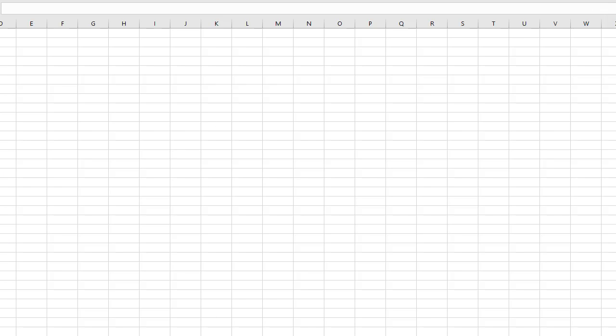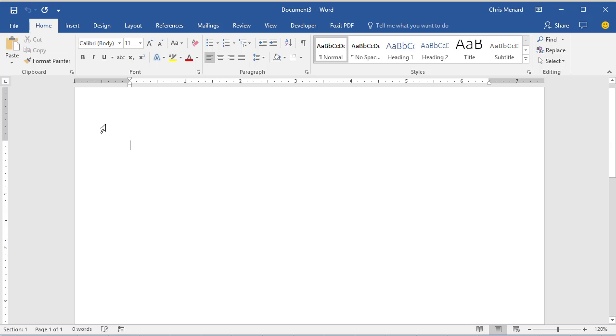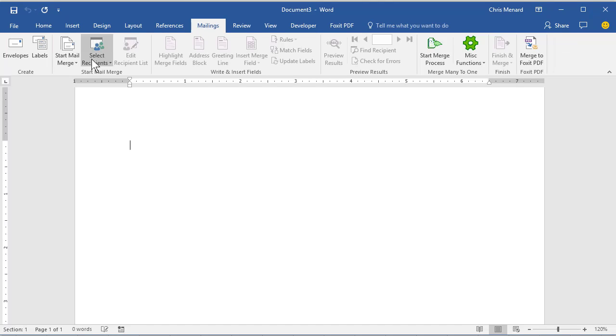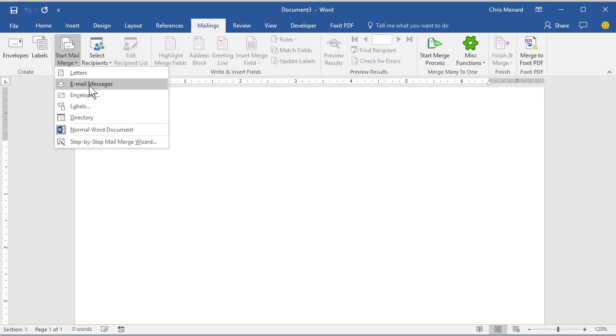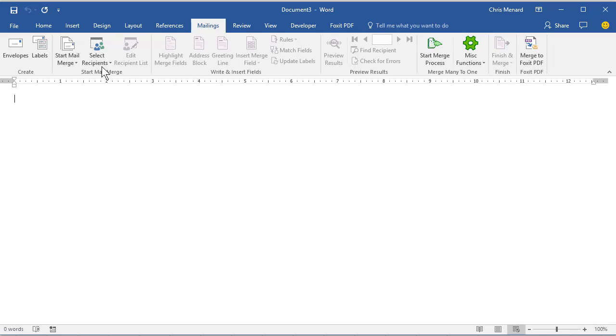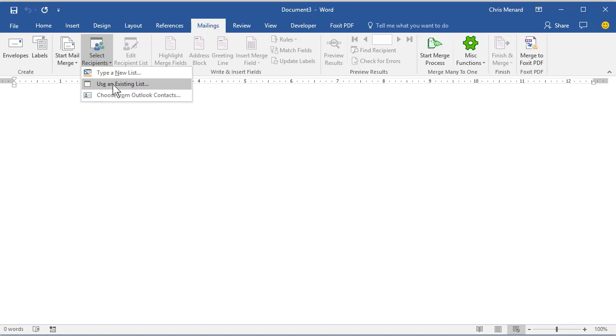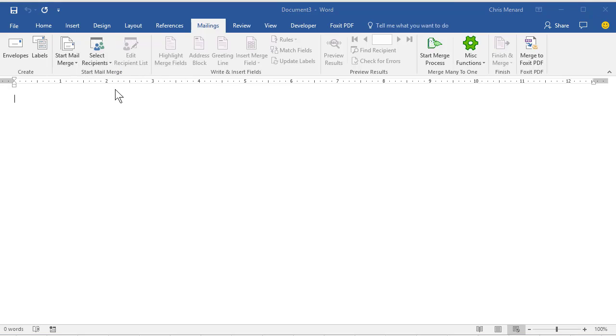Start Microsoft Word. All mail merges are done in Word, so I'm going to go to Mailings tab at the top, Email, Email Messages. Go find those recipients from that Excel file.